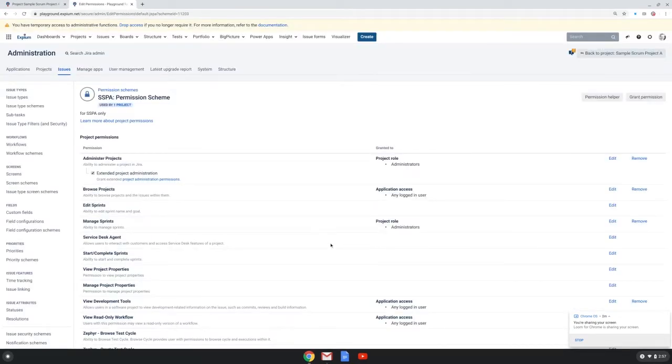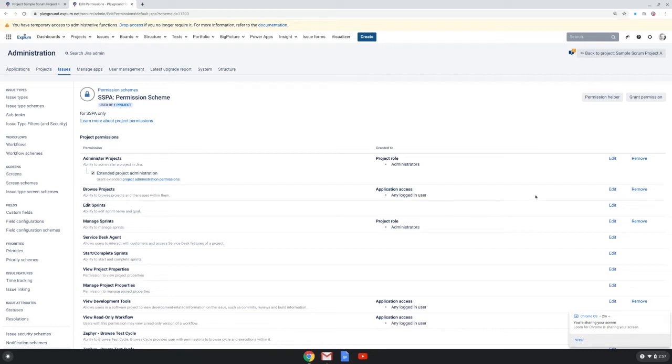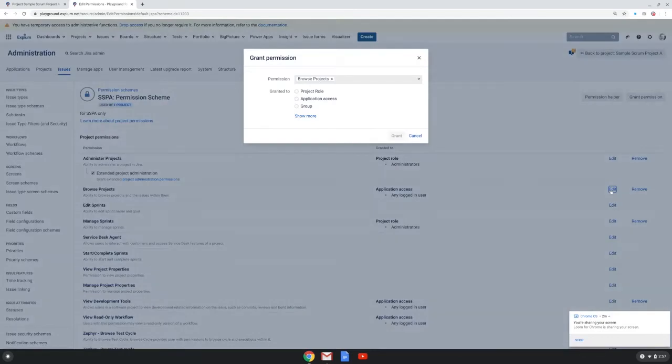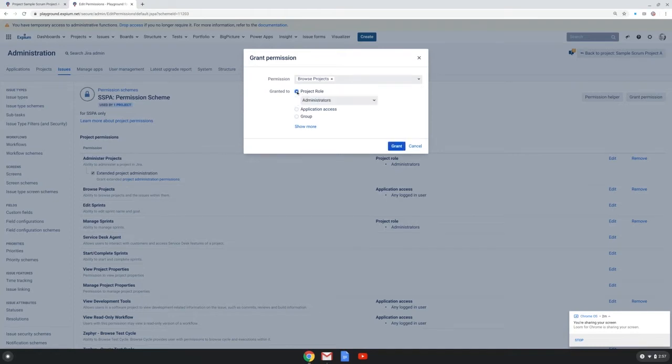Now each of the 25 plus permissions in a permission scheme can be granted to various users in your instance. Take for instance, I will click this edit button and we can see that a permission can be granted to a project role.